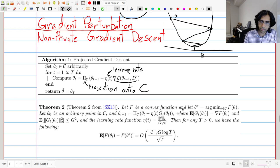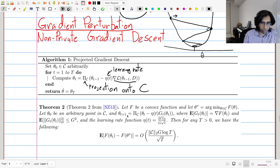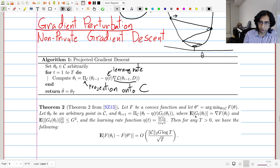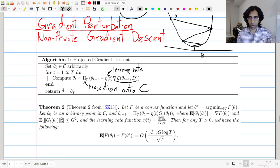Suppose we have some convex function F, and let theta star be the true optimizer over the set. This is the same setting we've been looking at, where we're trying to optimize our loss function over the full dataset. The algorithm lets theta zero be an arbitrary point in the set and repeatedly does steps — but instead of the exact gradient, we use G of T. We don't require G of T to equal the gradient exactly; we require that its expectation equals the gradient and its second moment is bounded by some quantity.